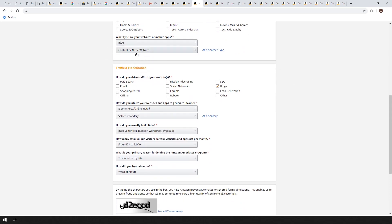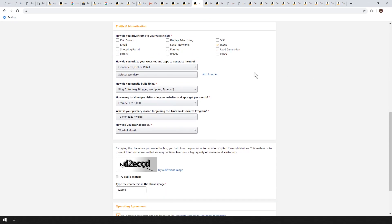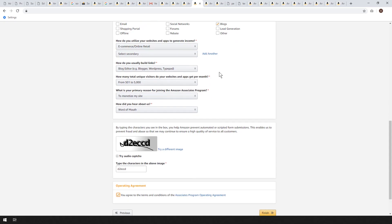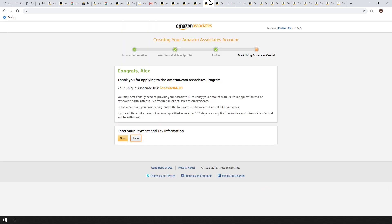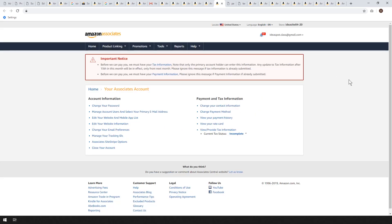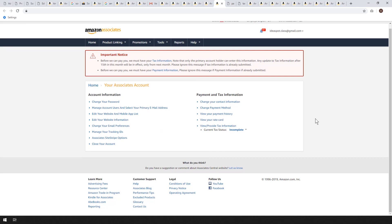You're probably going to choose blog and content/niche website for what type your website is. You can leave some fields blank, but if you're selling other things or doing other online retail on your website, make sure you mention it. We usually build links through the blog editor, starting out with low traffic and building that up later. The primary reason for joining is to monetize the site. Put in the captcha code and you'll get a confirmation screen, then move on to the control center.